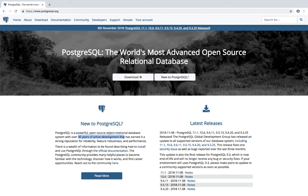It's very popular and reliable, and a lot of new startups use Postgres instead of other database engines such as Oracle, because they don't have to pay for a license. This is one of the advantages over Oracle, and this is why I chose to teach you PostgreSQL — because I think you will be in a good place once you learn Postgres.